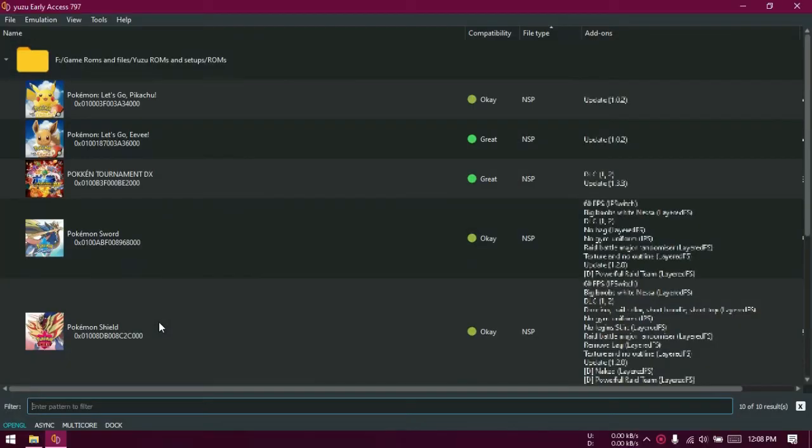Now, some of the viewers of that video asked me how to update Yuzu Early Access to the latest version if an older version was already installed. And this is a quick guide to show that.